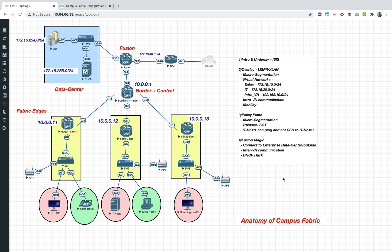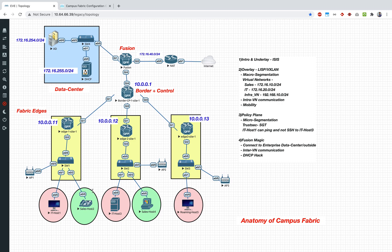We will take a break here and come back to the next section which is going to be about the fusion router and how you can basically get your clients to talk to the outside world or probably talk to a data center, like an enterprise data center. We will also look into inter-VN communication where the sales VRF will be able to talk to the IT VRF. Thanks for watching guys, have a good one.